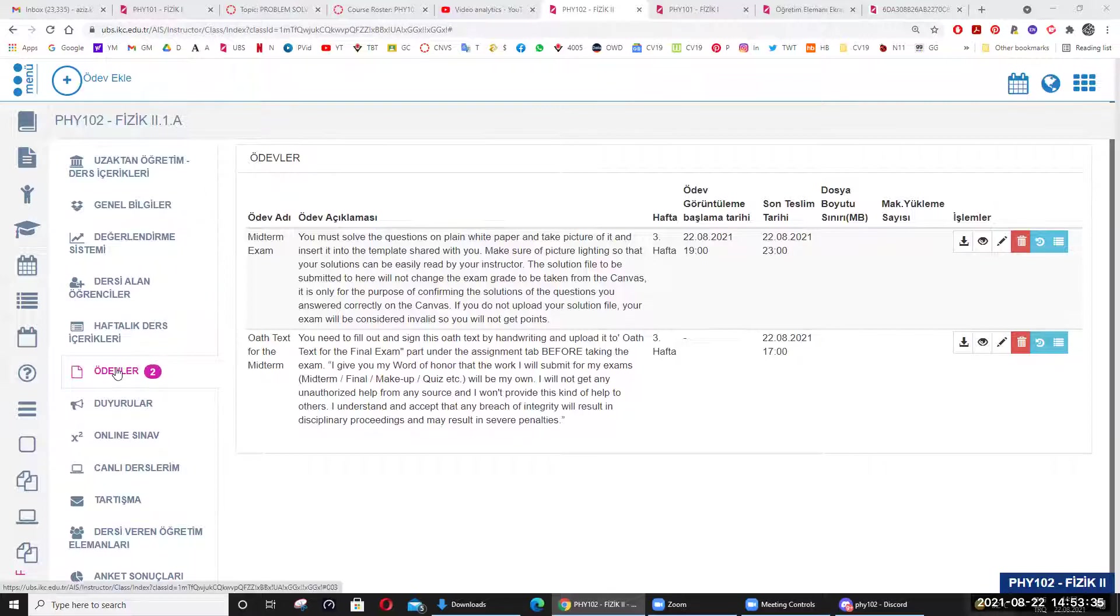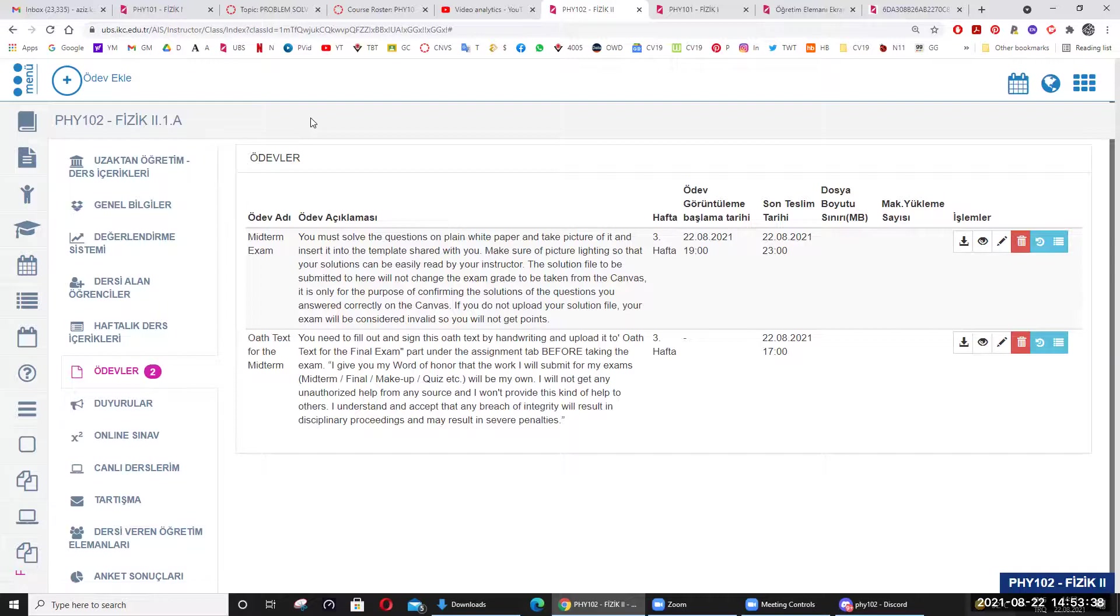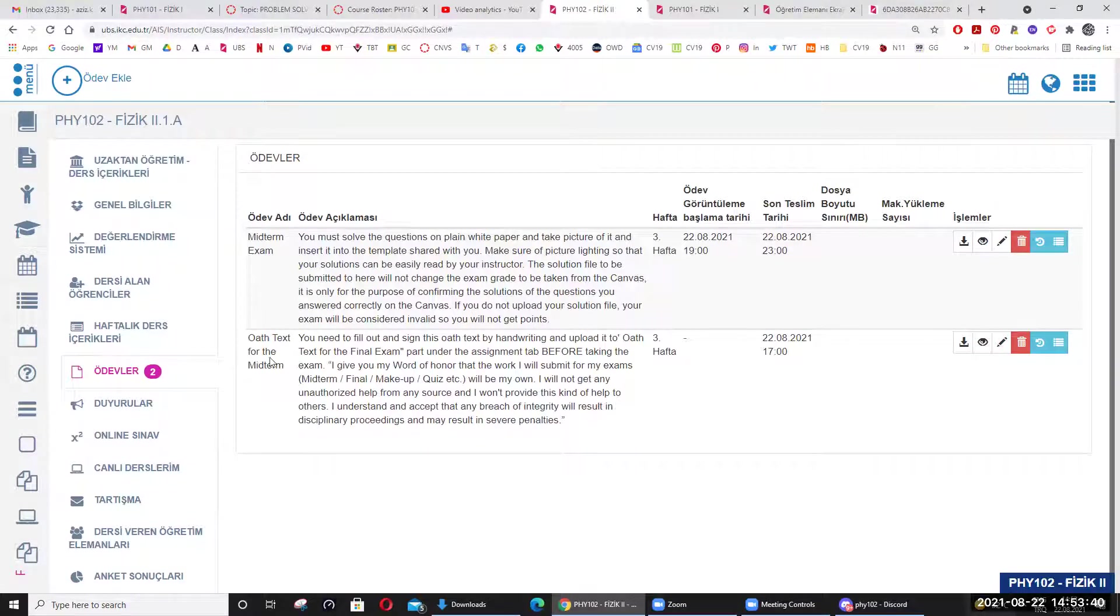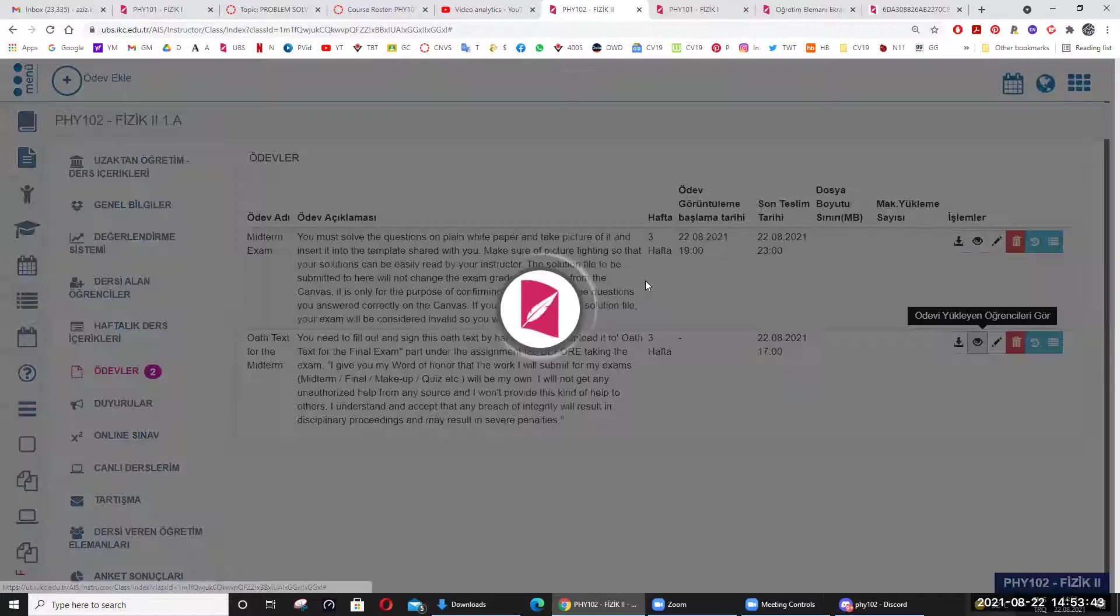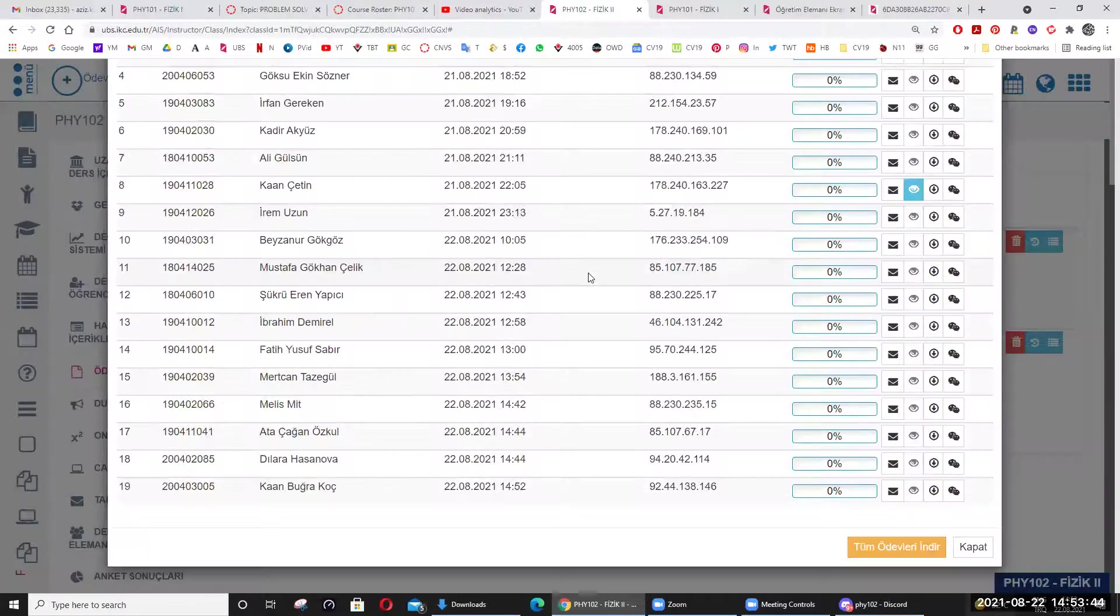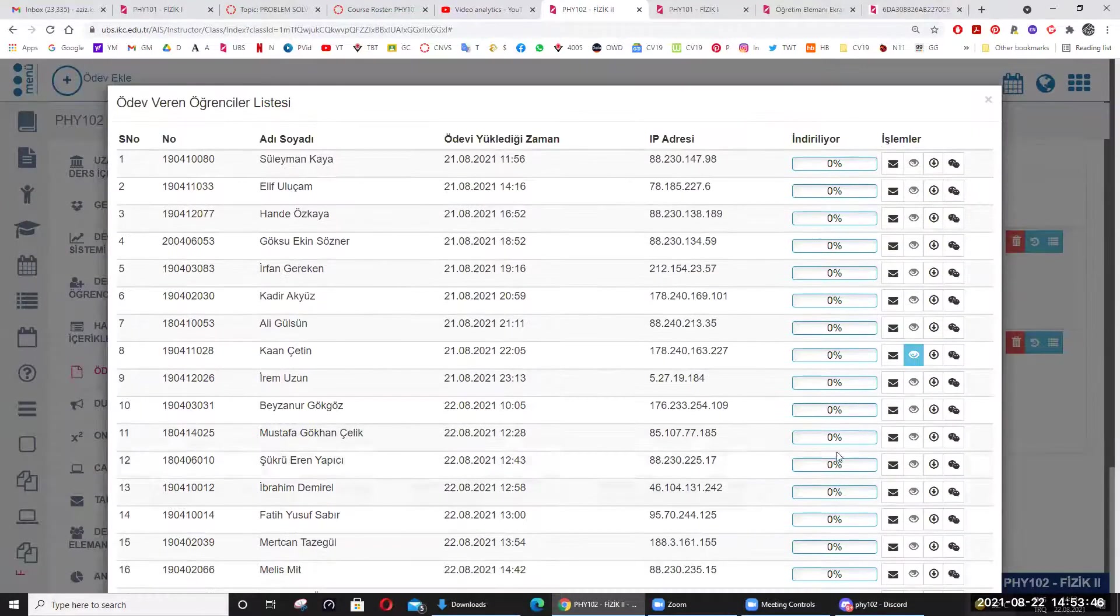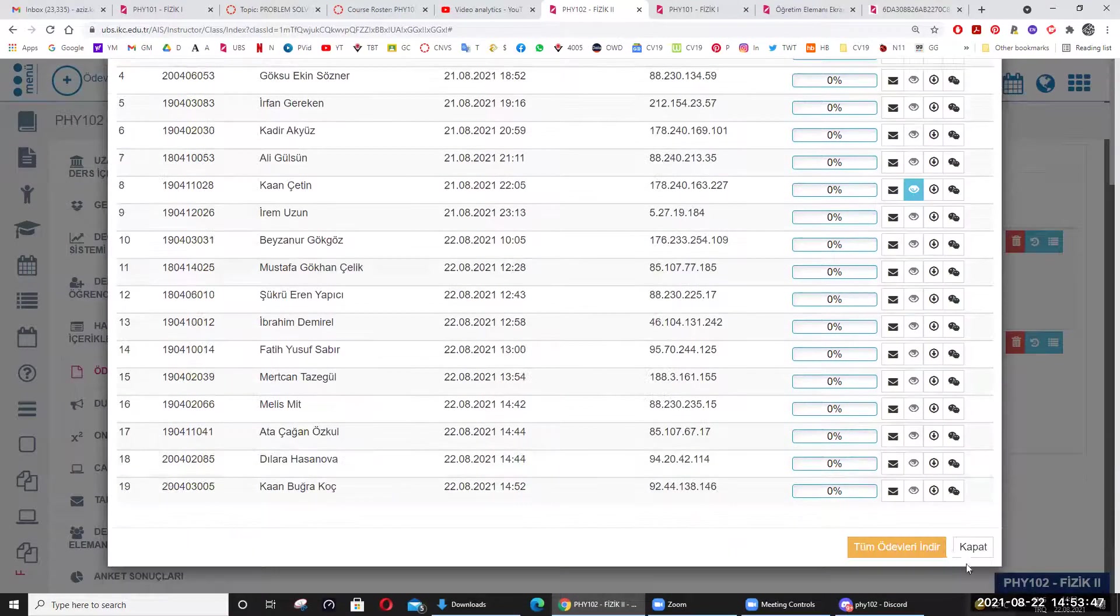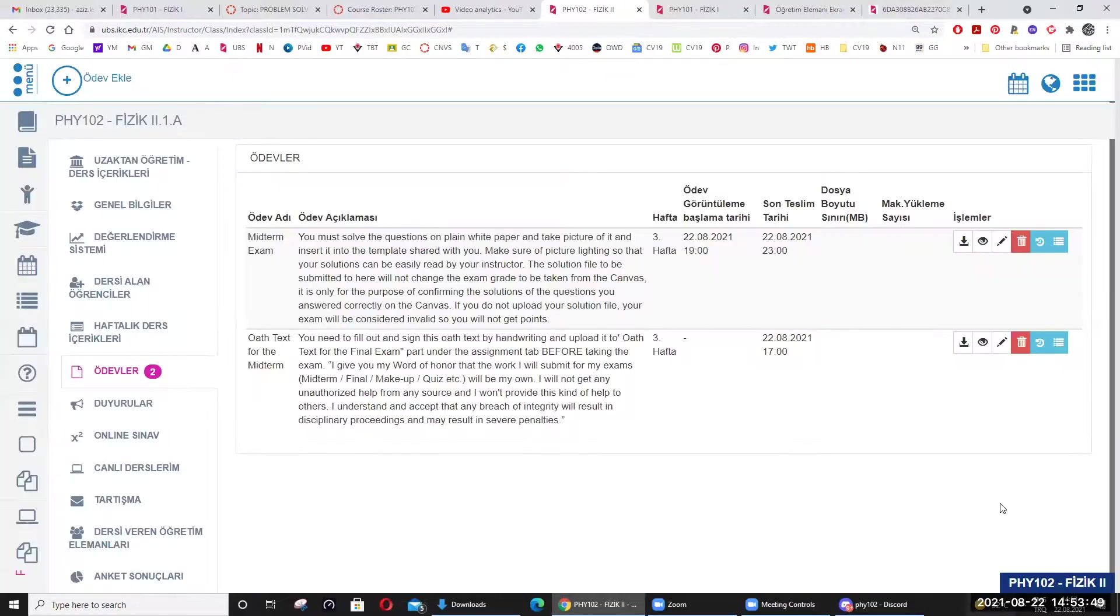Ödev kısmına geleceksiniz, tıklayacaksınız. Yani bir kere zaten yemin metninde yüklemeler zaten yapılmış. Bakın kaç kişi yapmış? Şu ana kadar on dokuz kişi yapmış. Nasıl göremiyorsunuz? Anlamıyorum.